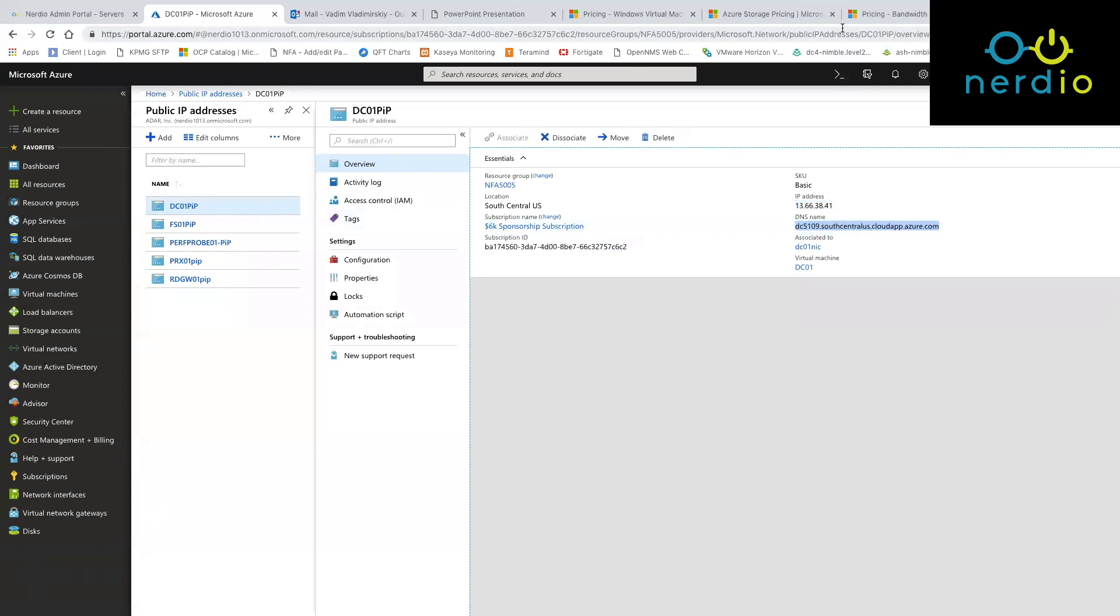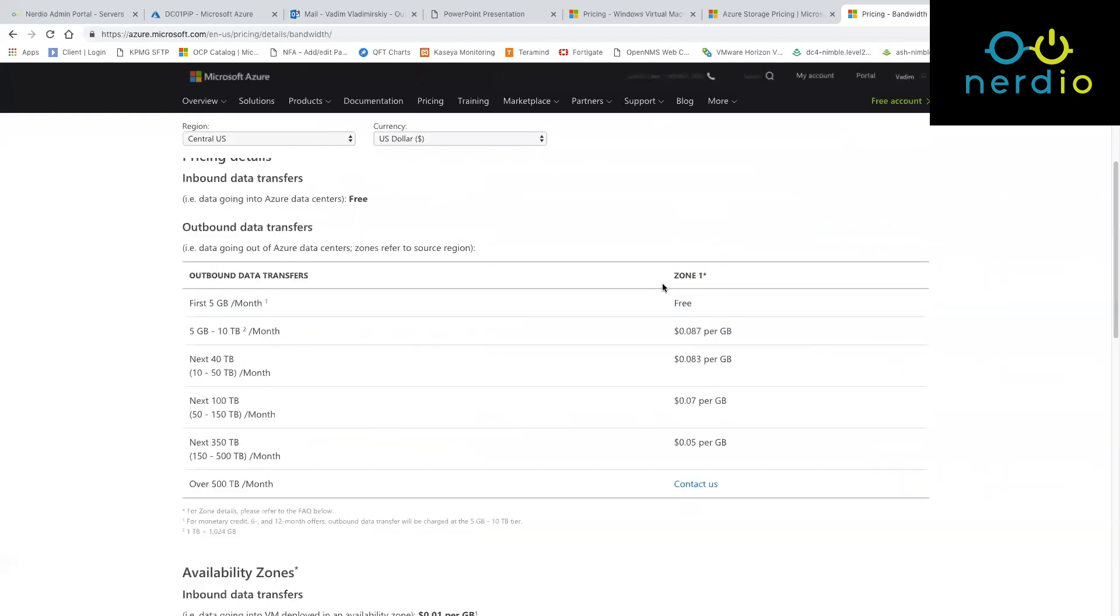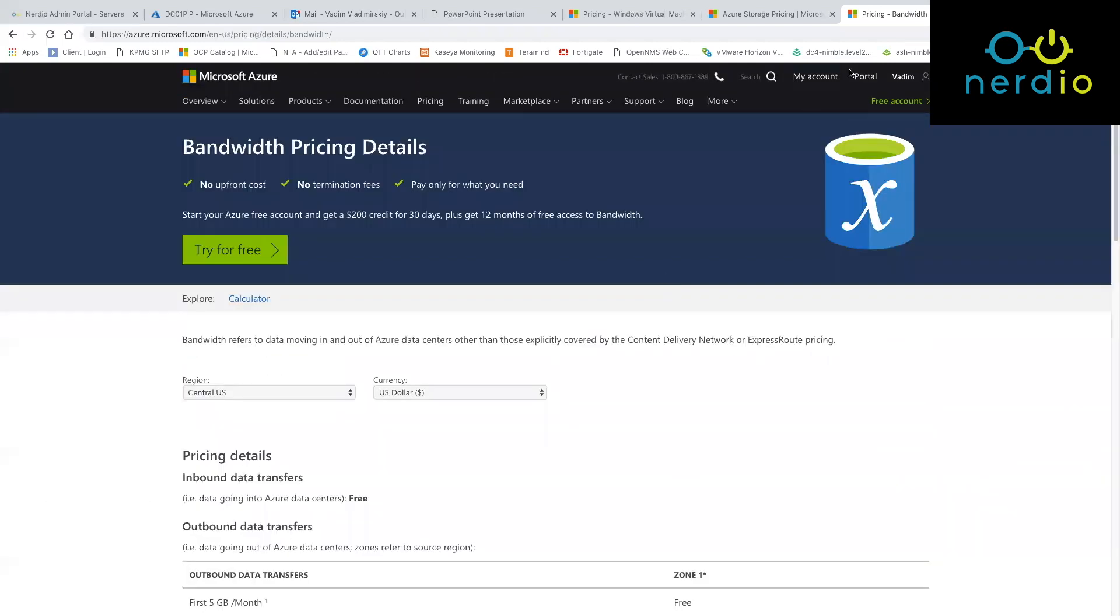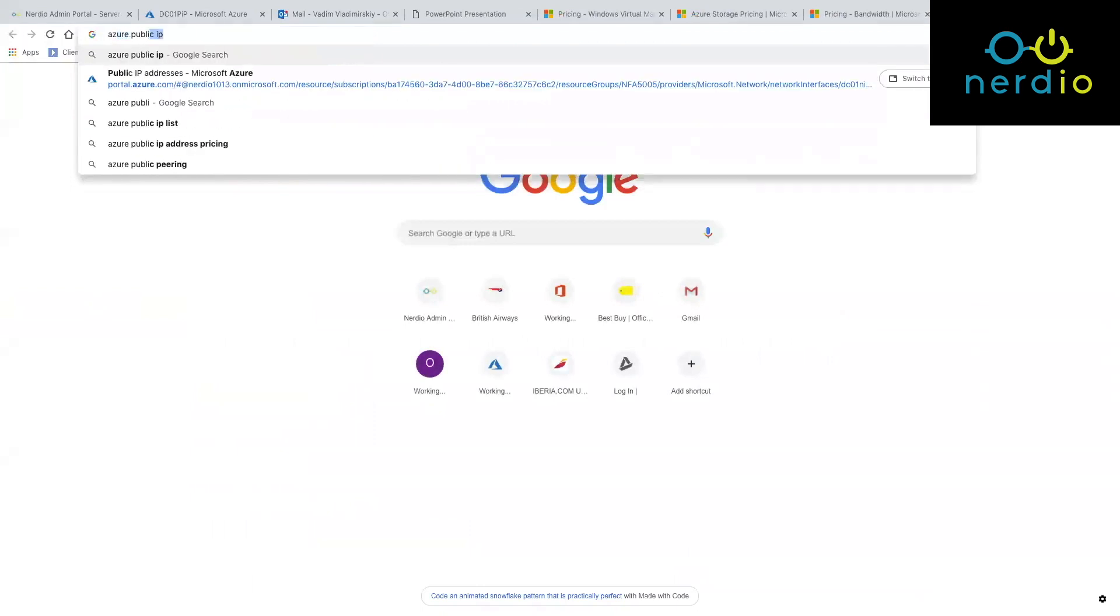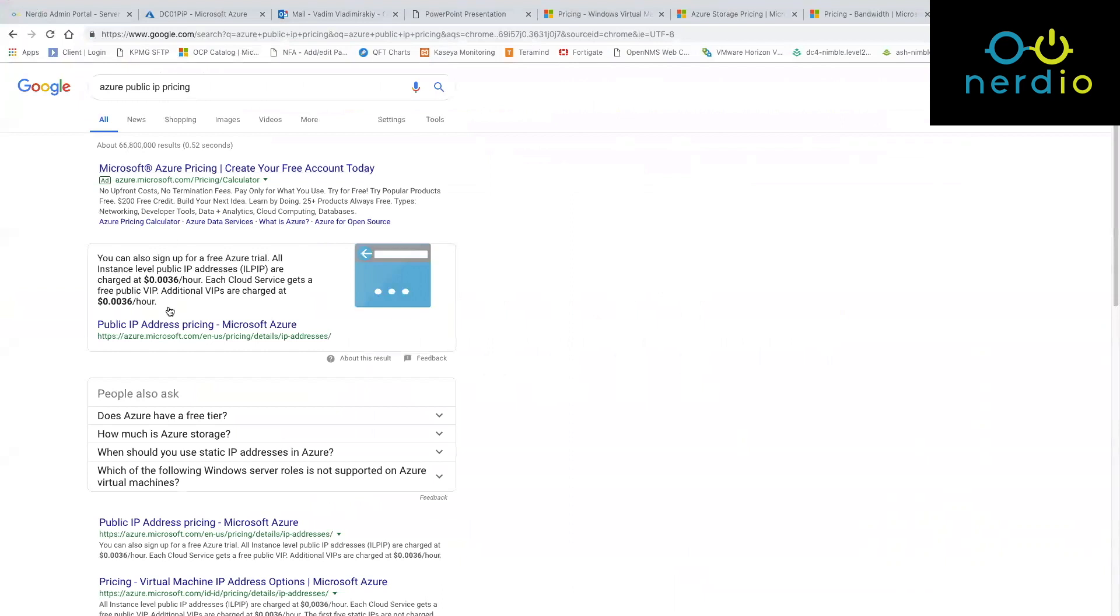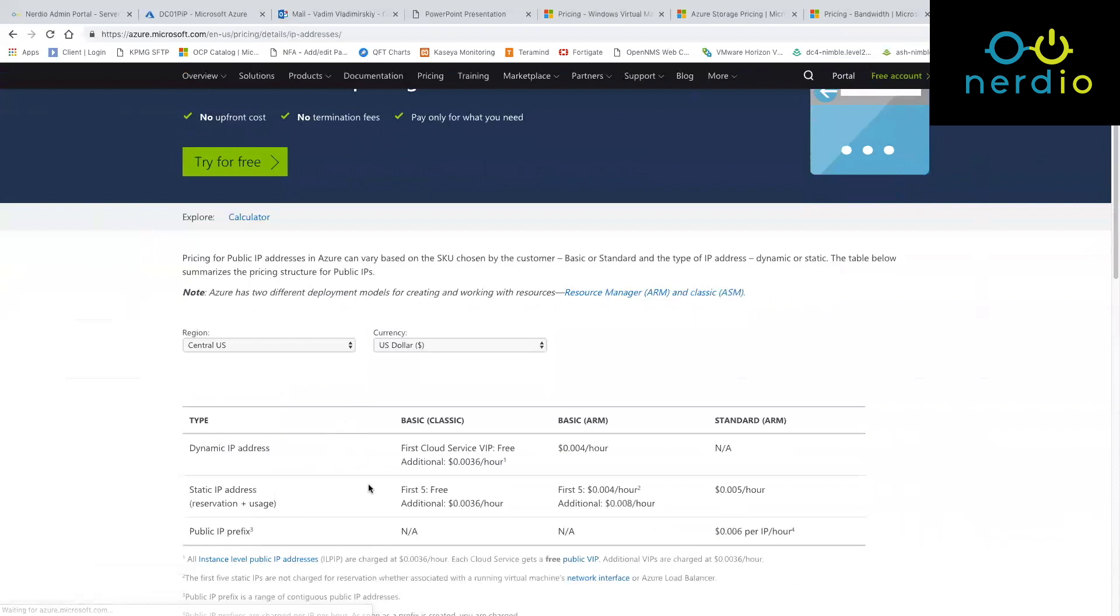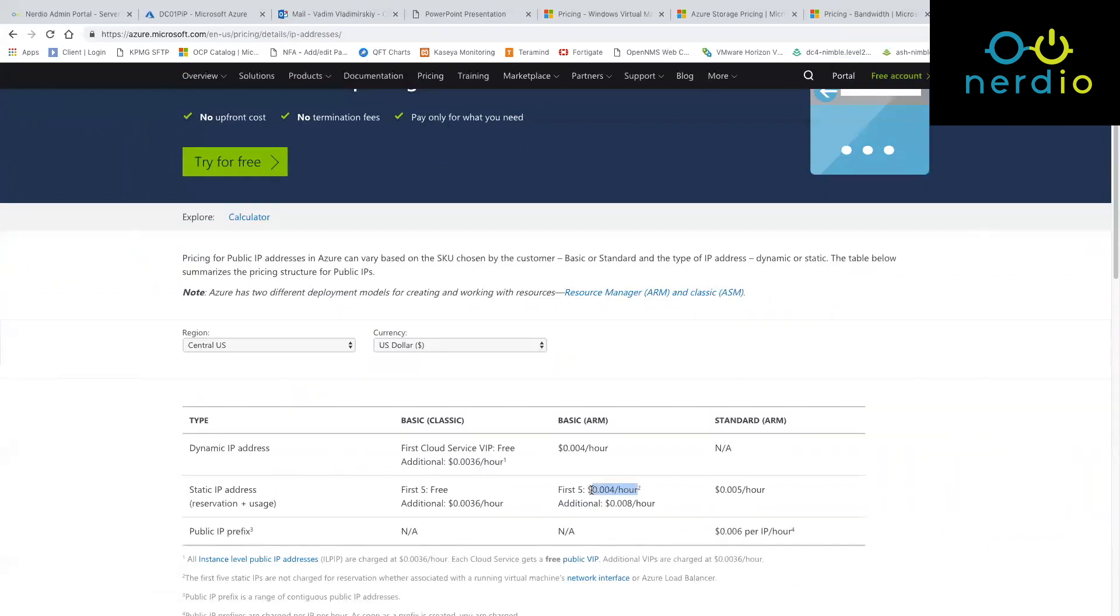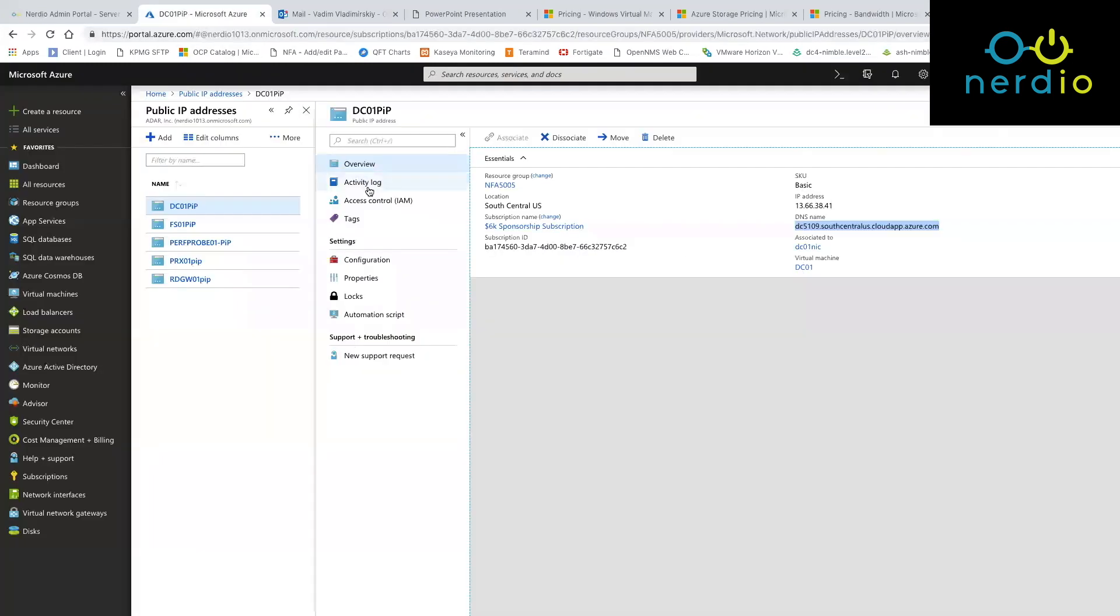It gets billed, I think like three dollars, maybe a little bit less. Let's see. Azure public IP pricing. So a static IP address you get for 0.4 cents per hour. Okay, so that's the cost of a public IP address.